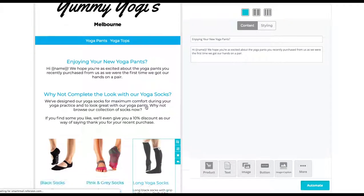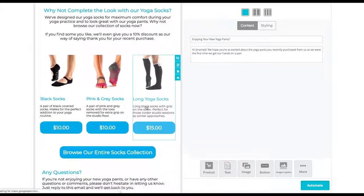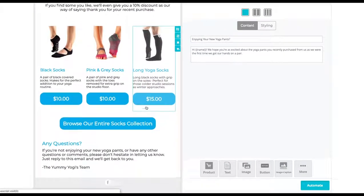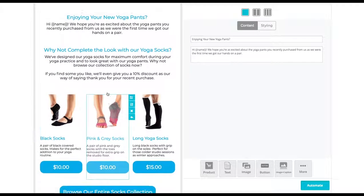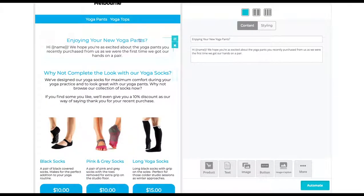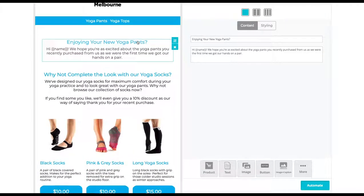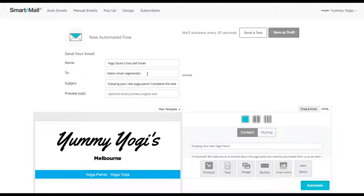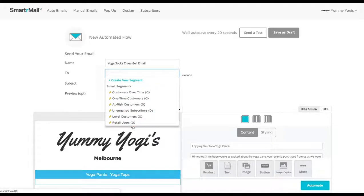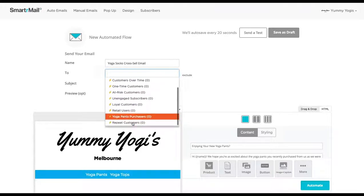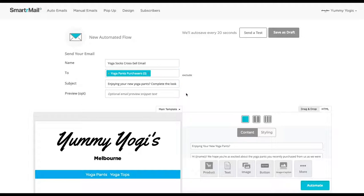Here, you can see the cross-sell email that recommends yoga socks to people who have purchased yoga pants. You then just need to select the smart segment we just created. As you can see, I have already given this email campaign a name and a subject line.